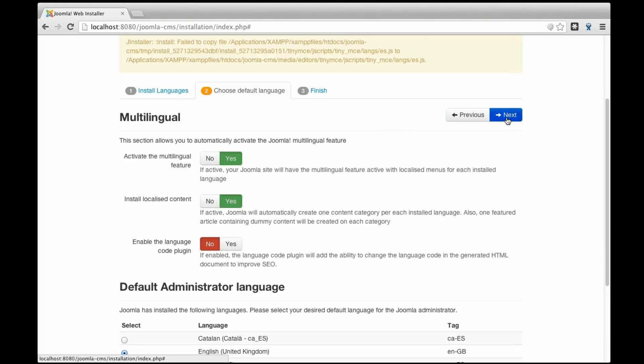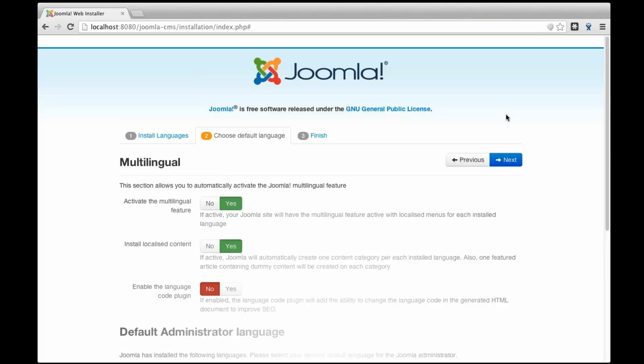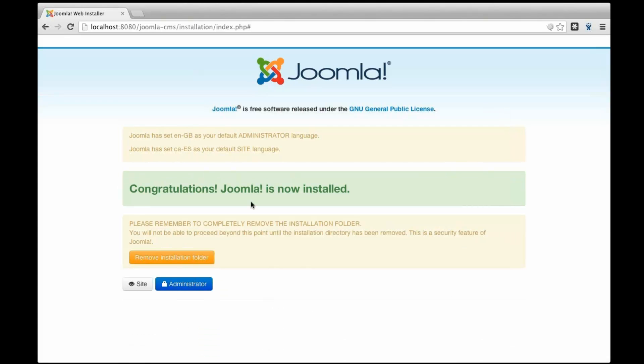So, I'm going to click next and congratulations, my Joomla is now installed and Joomla has set English as my language for administrator and Catalan for my site.